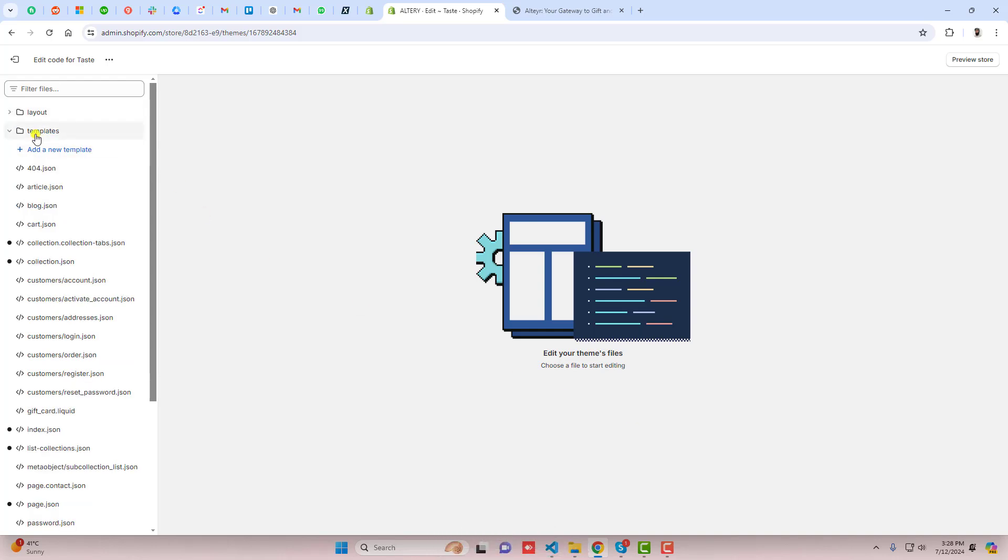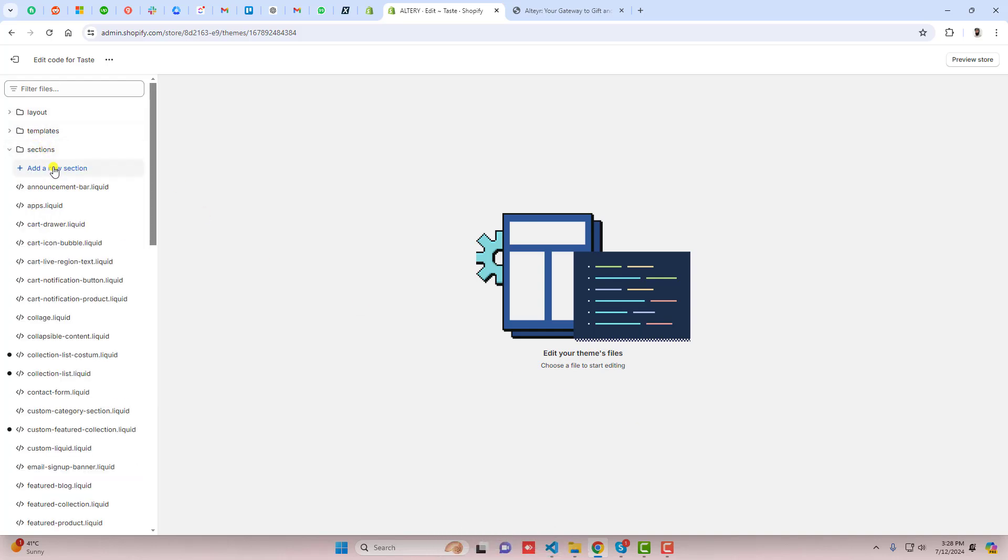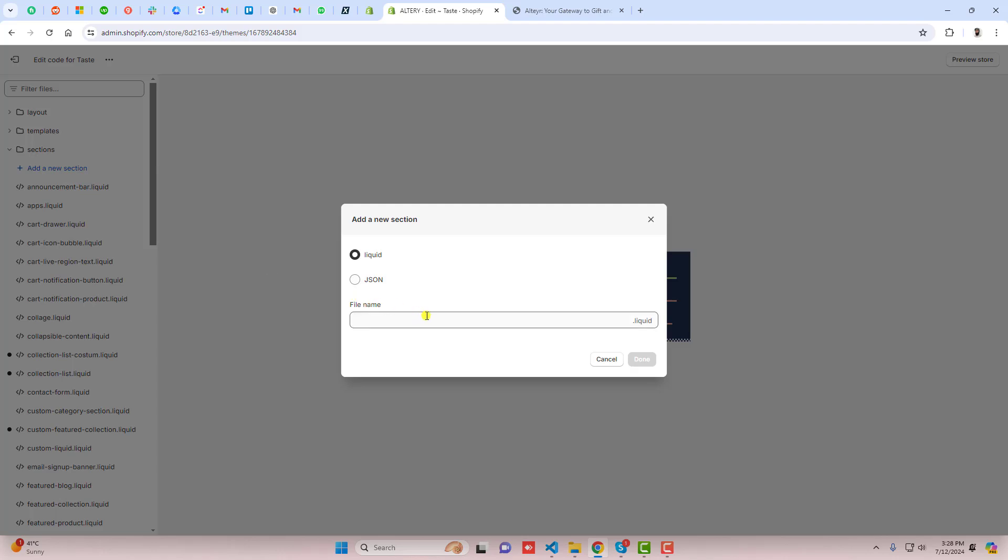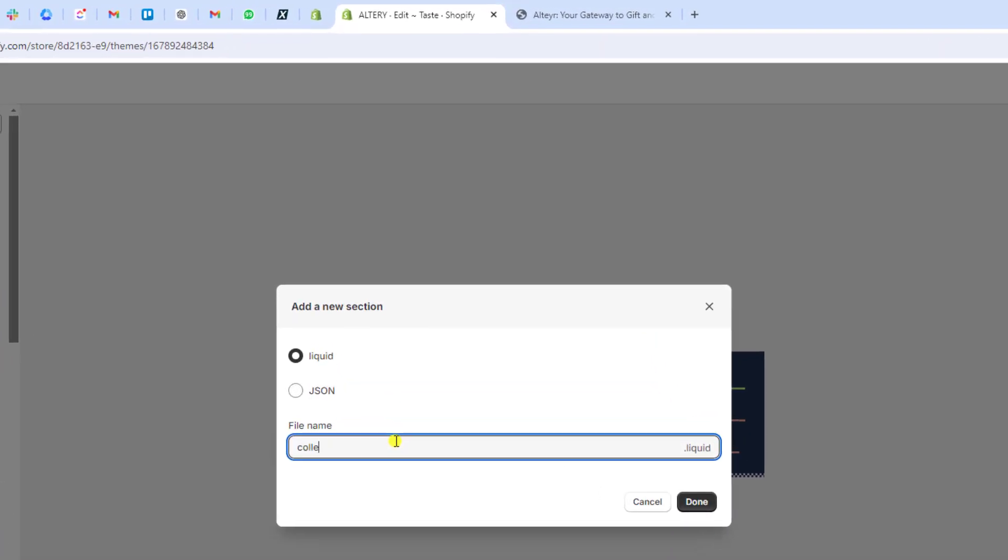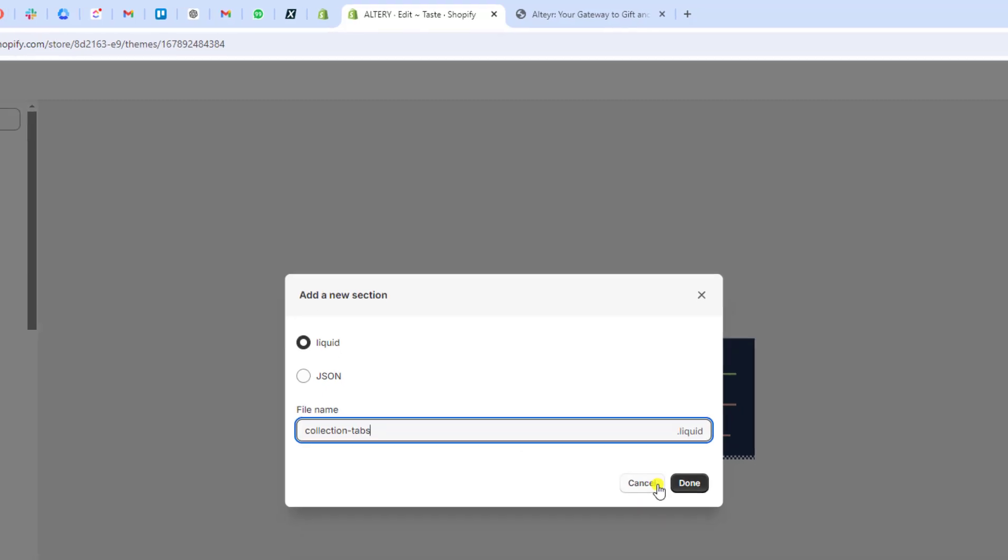Here you have some folders and files so you should click on sections. Click on add a new section and here you can write collection-tabs and then click on done.